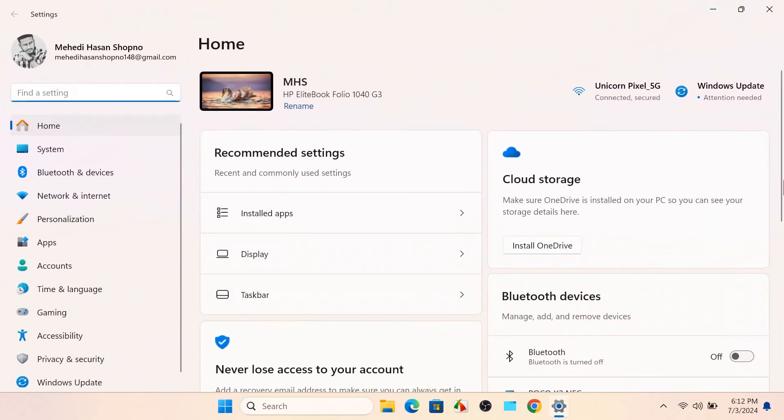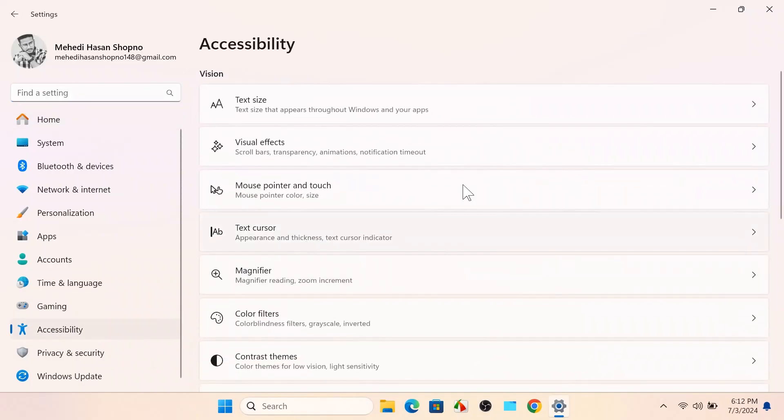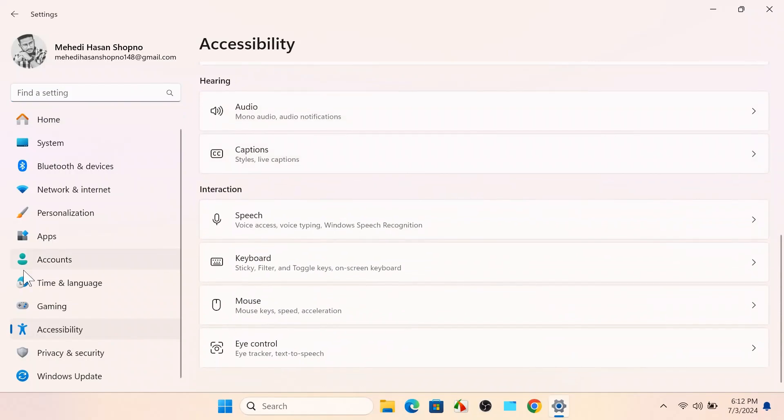Then you will get Accessibility options on your left. Click on that, and after that scroll down a little bit and go to Interaction, then to the Keyboard section.